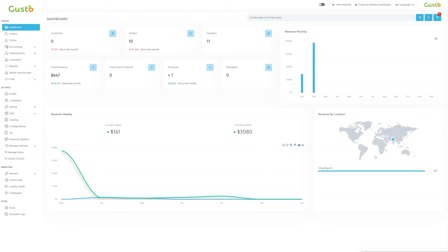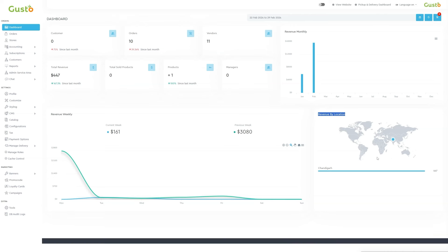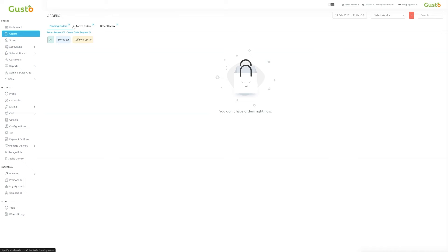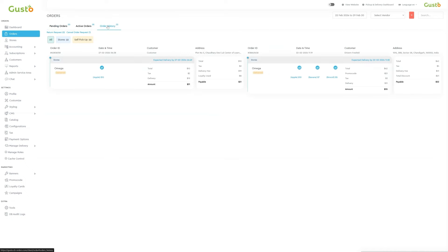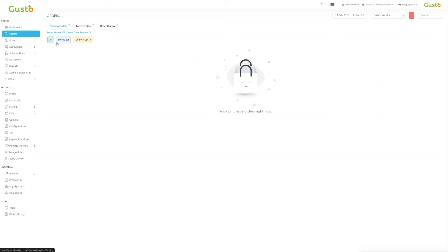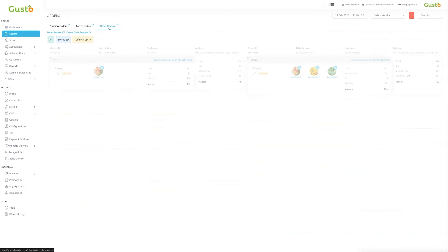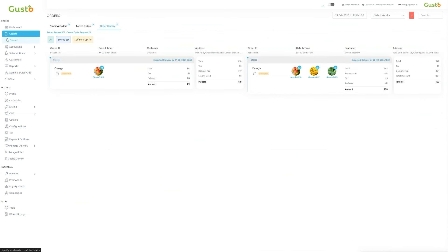Below, we will find the weekly revenue section, comparing current and previous weeks, alongside a daily graph tracking weekly sales. On the top right, a bar graph shows monthly revenue, while the bottom right displays global revenue by location. This wraps up our dashboard overview. The second subsection is orders. The orders section comprises three parts: pending orders, active orders, and order history. In pending orders, we track deliveries awaiting completion, with detailed breakdowns of each order's total, taxes, and delivery fees. Admins can accept or reject orders here. Active orders shows orders in processing, while order history archives the delivered orders.